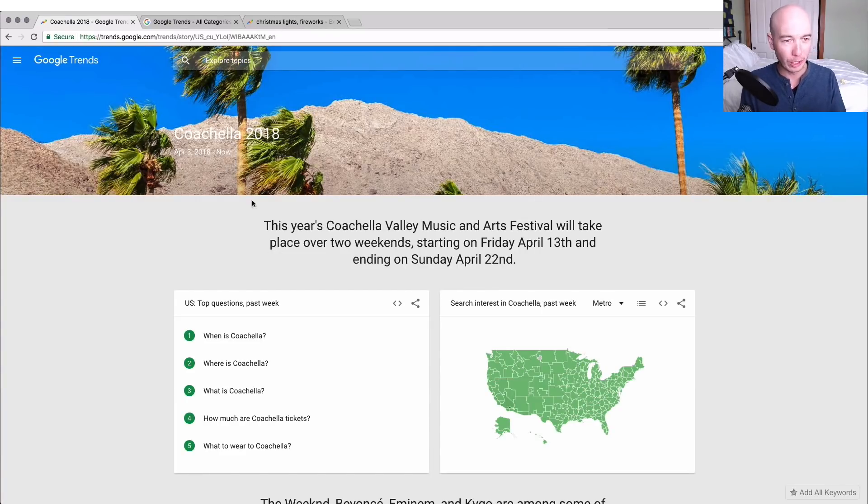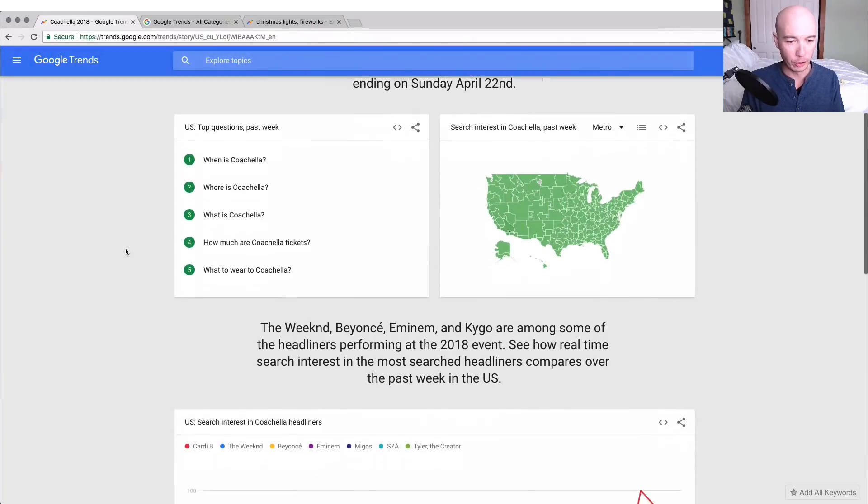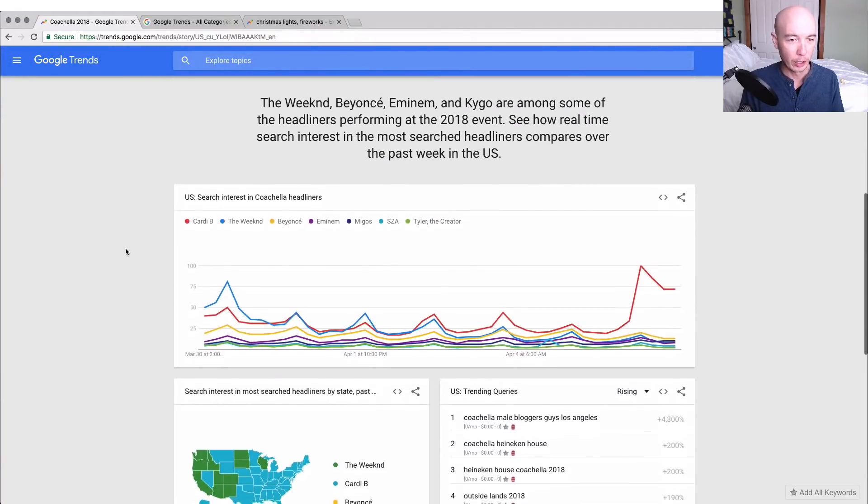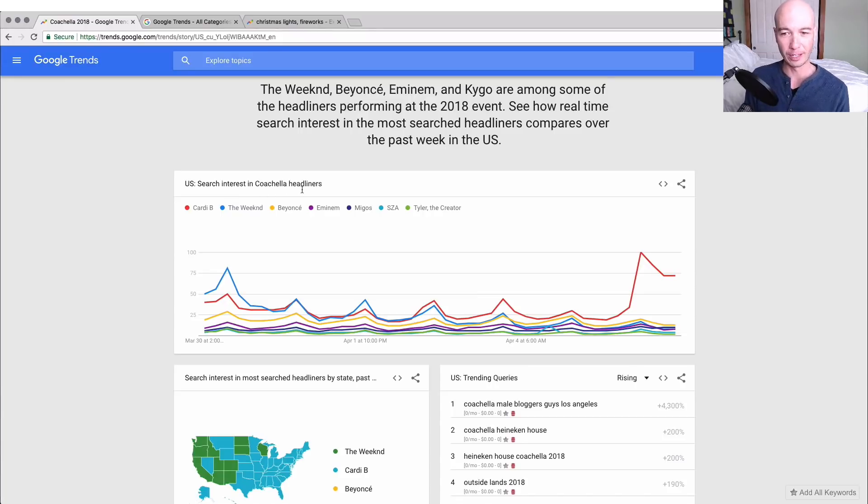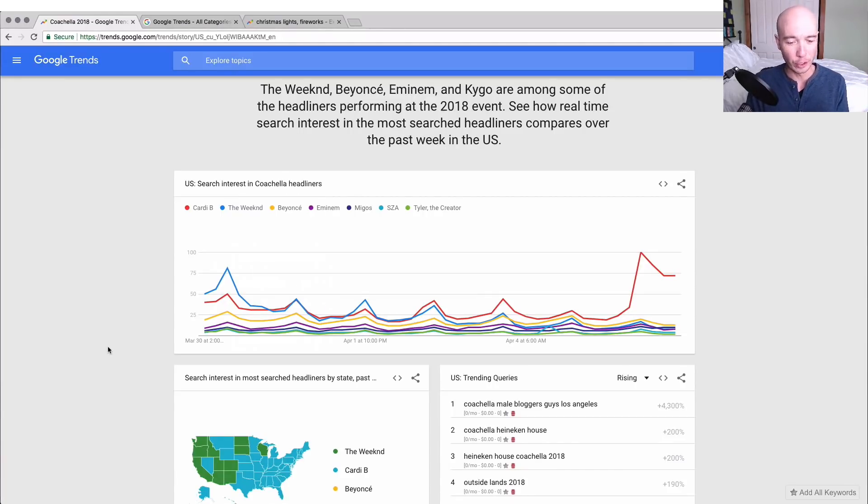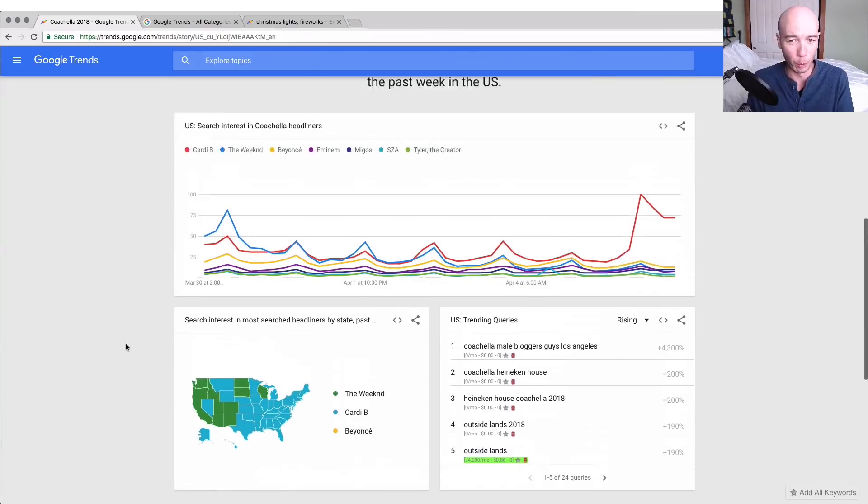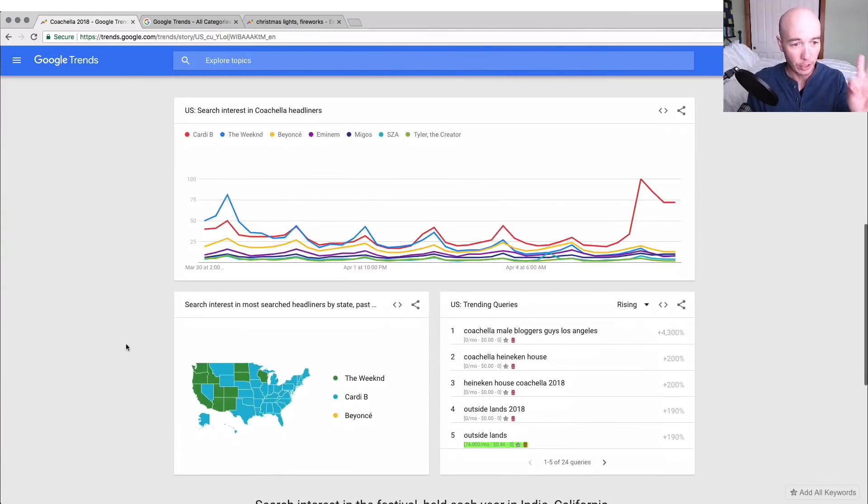They talk about Coachella 2018 and they're giving us a little information which is interesting. Here is search interest in Coachella headliner. It's really giving us a suite of information and gives us a pretty good idea of what people search for.